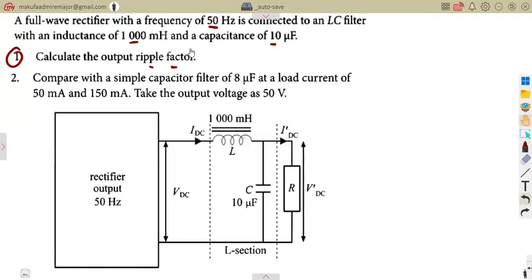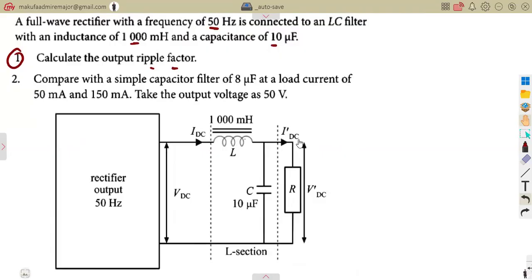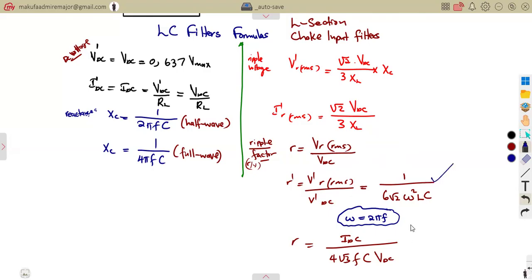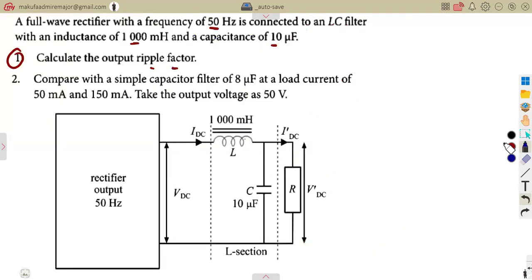We need to choose which formula to use. Looking at the formulas introduced previously, if we do not have voltages, we can work with the formula using L and C. If we use formulas that require current or V_dc, those values are not available. So the best formula for us to use here is the one based only on L and C.